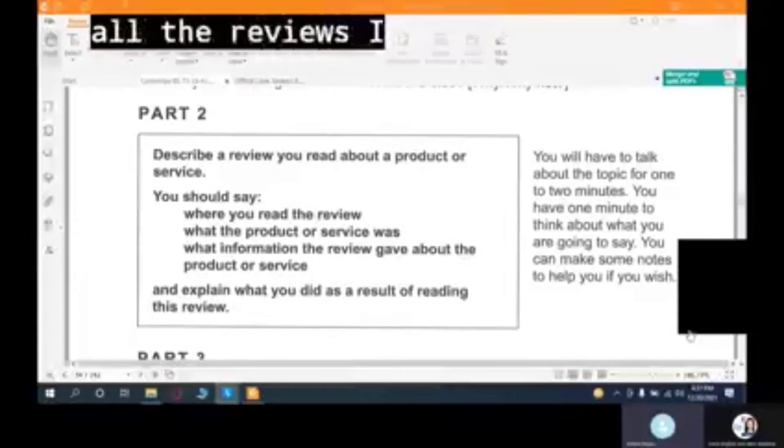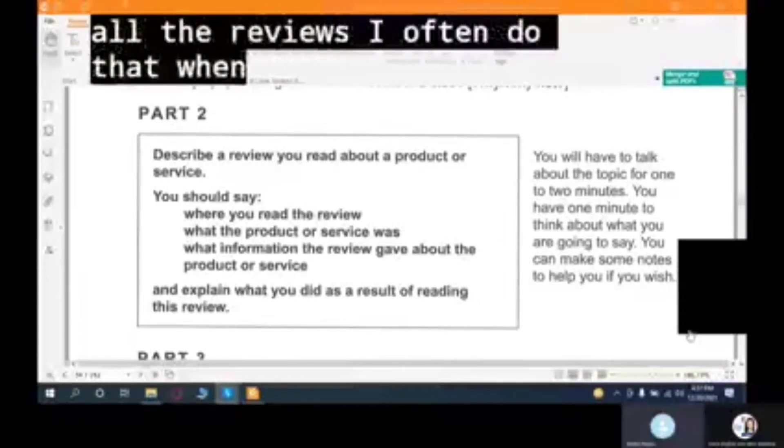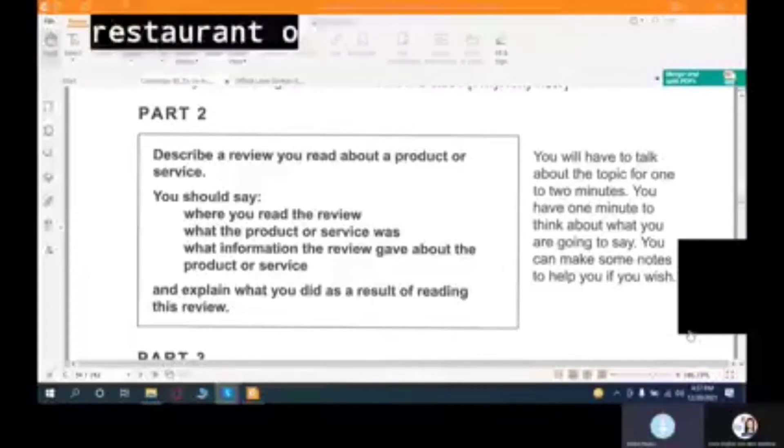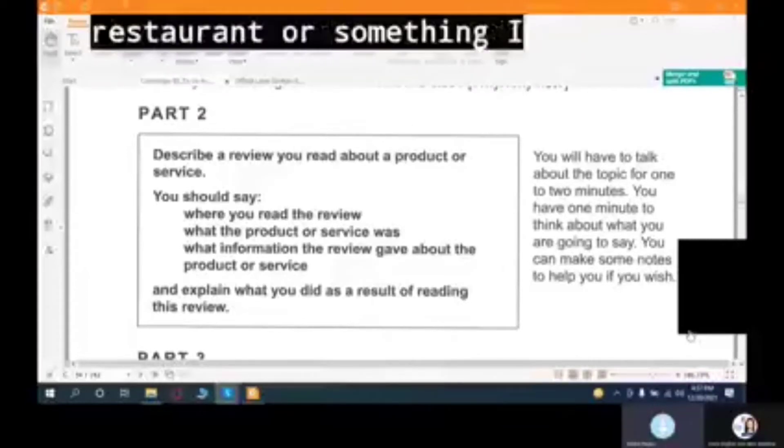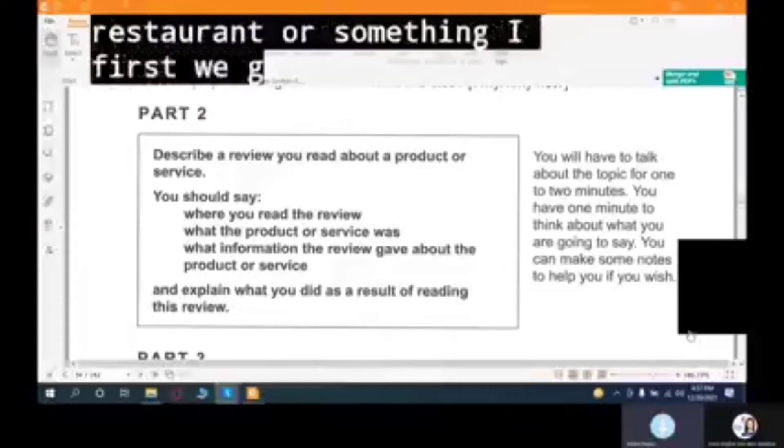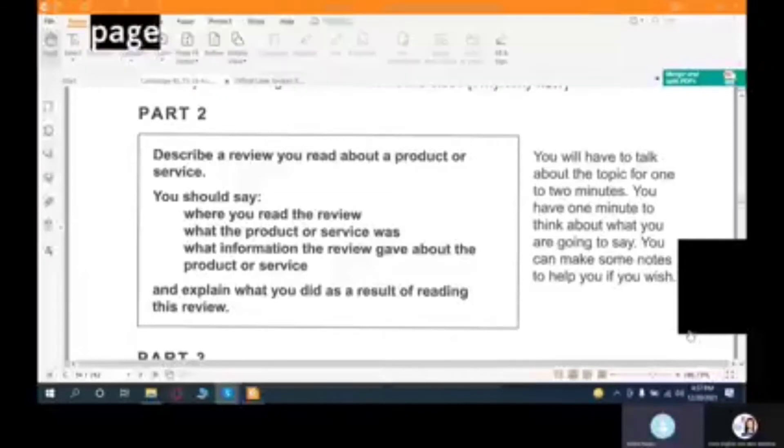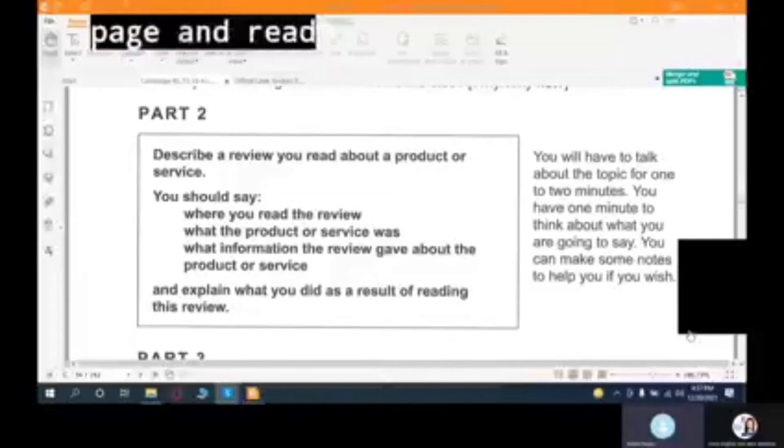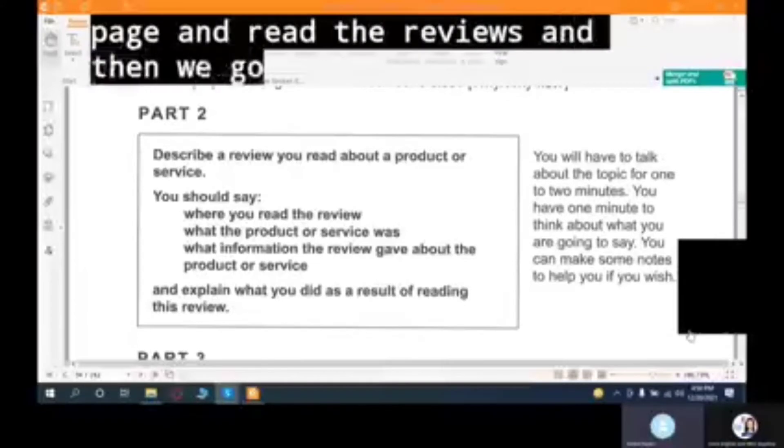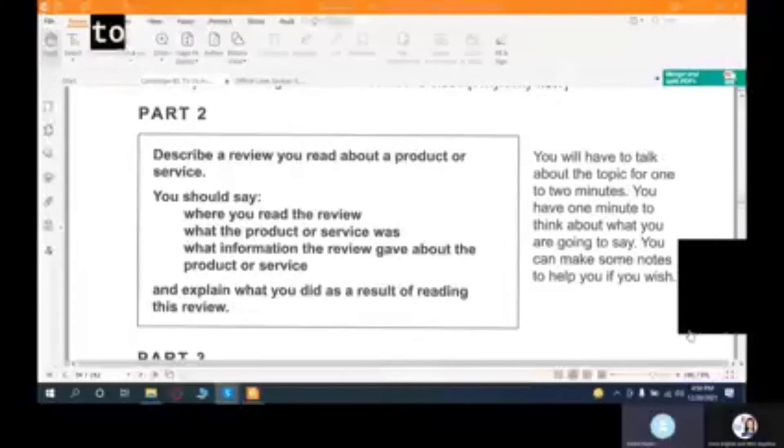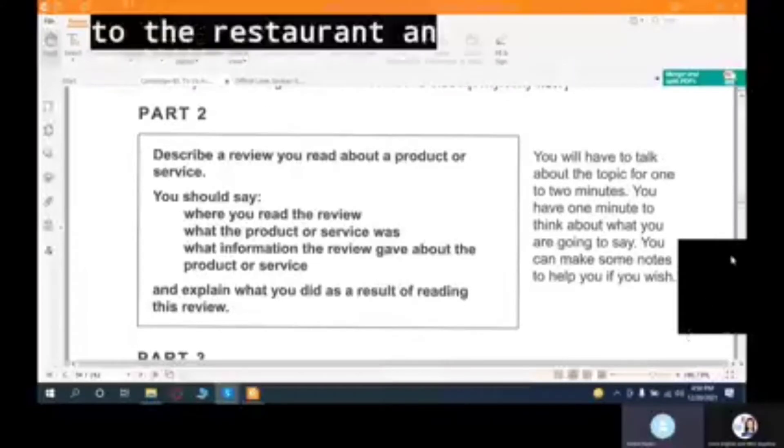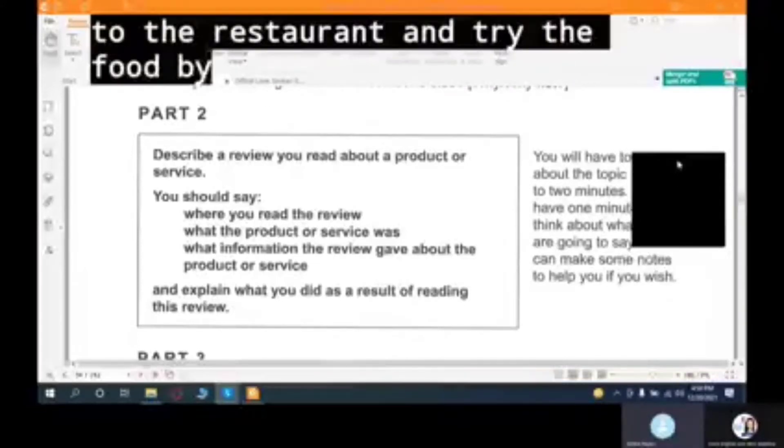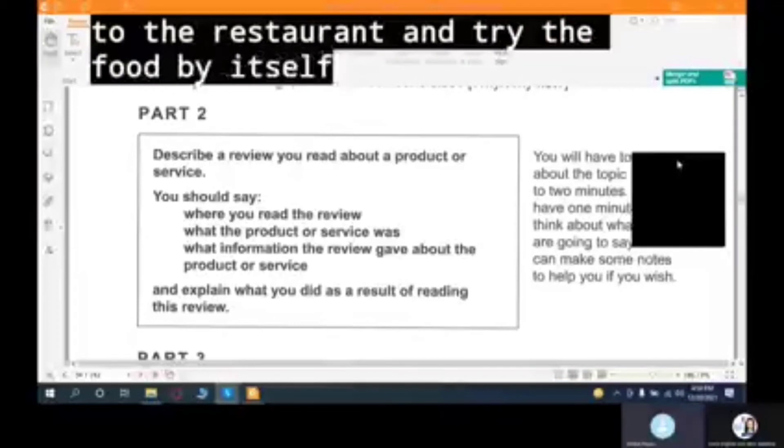So I ended up buying the product by reading all the reviews. I often do that when I have to go to a restaurant or something. I first go to their Facebook page and read the reviews, and then we go to the restaurant and try the food.